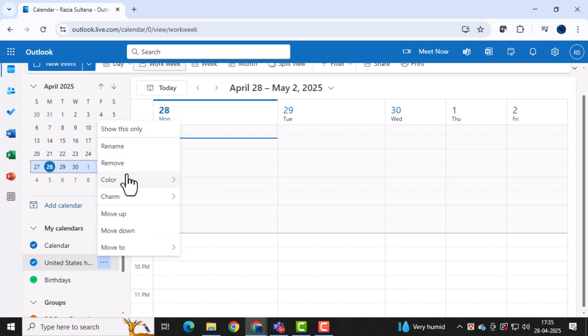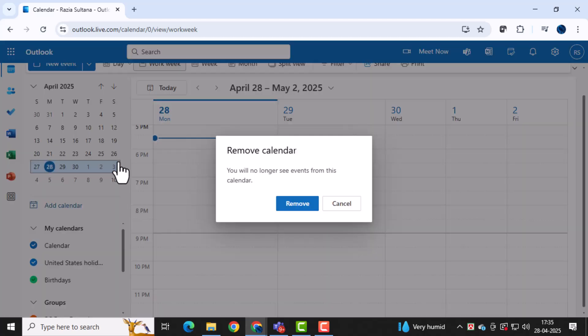Finally, click on Remove to block the calendar. Removing it will ensure that the calendar is no longer visible or active for scheduling meetings.